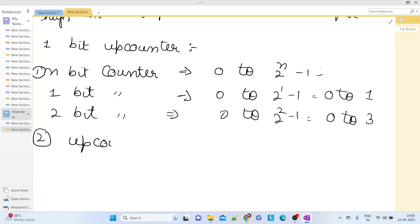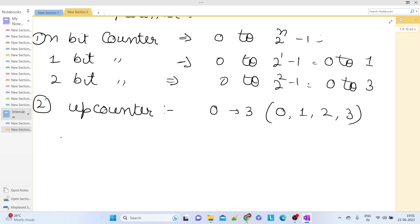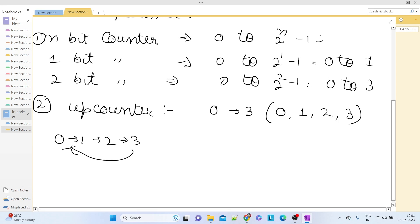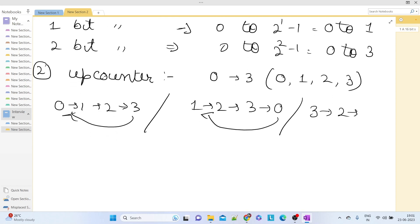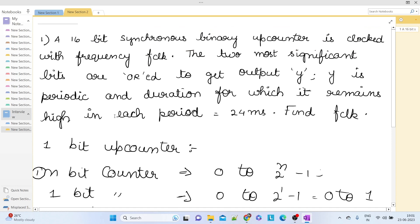Why exactly is it called an up counter? A 2-bit counter can count values from 0 to 3, meaning it can show 0, 1, 2, and 3 in any particular order. An up counter essentially means that in every clock cycle the current value will be the previous value plus 1. Generally by default we assume the up counter starts from its minimum value, which is 0, increments by 1 each clock cycle, and the max value is 2^n minus 1.